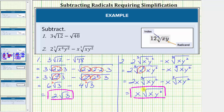Remember, when the index is even and we have any variables outside the radical with an odd exponent, we do need an absolute value — which does not apply in this case. I hope you found this helpful.